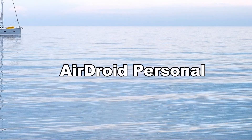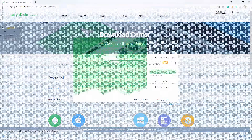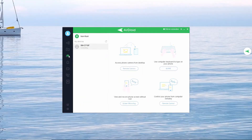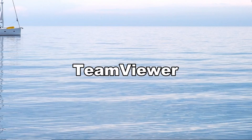Third, we have AirDroid Personal. Install the app on your devices. Login to your AirDroid Personal account on your computer. Tap the mirroring icon and the mirroring will commence.